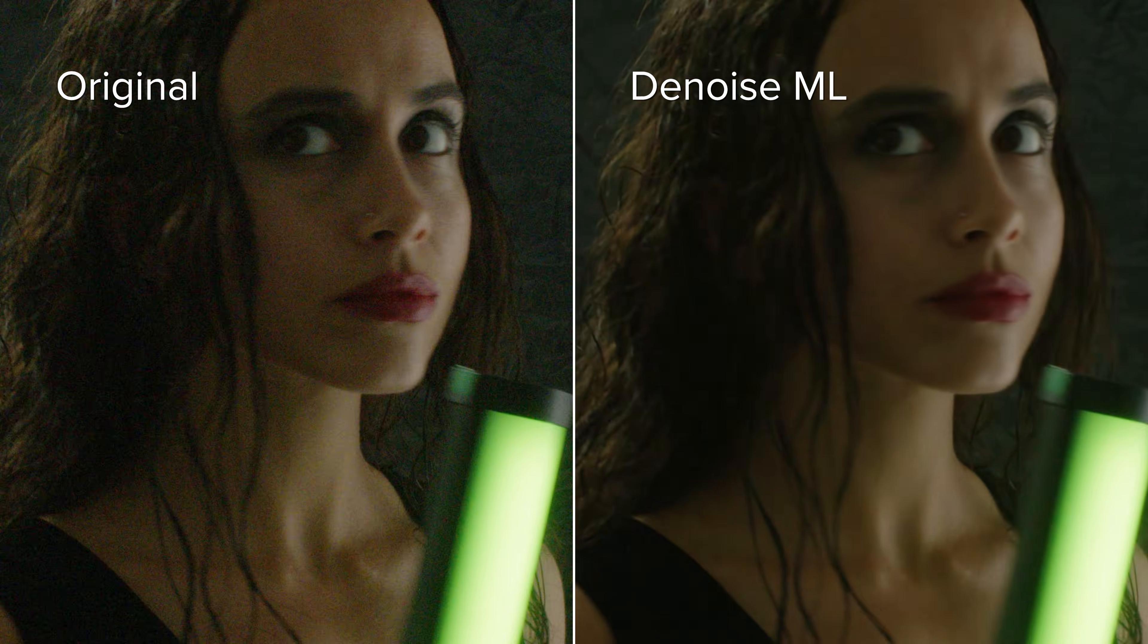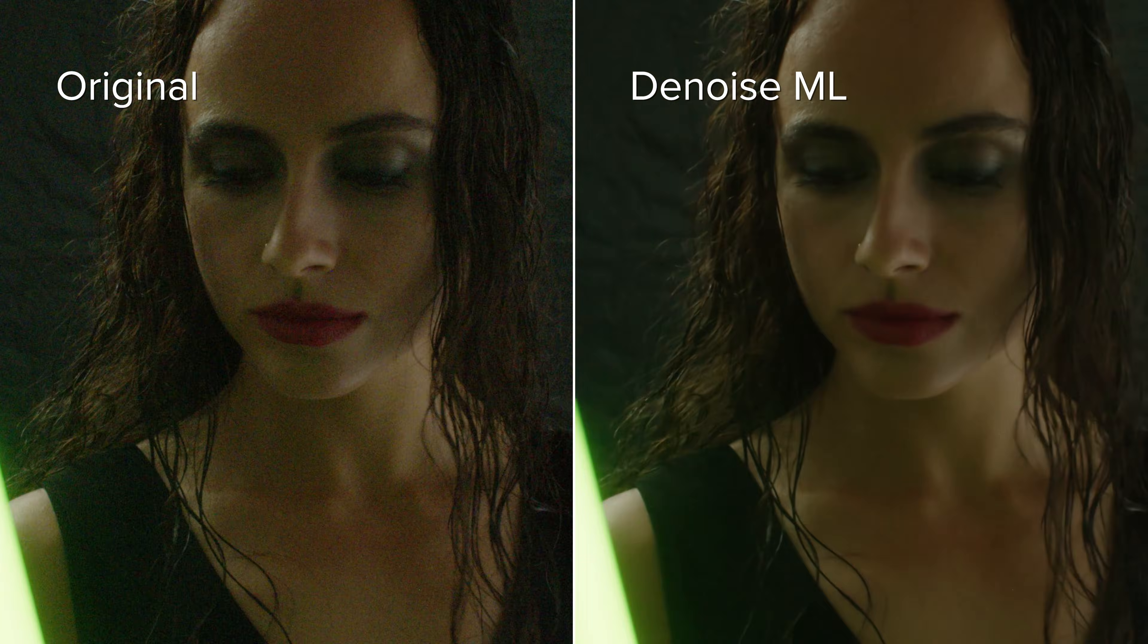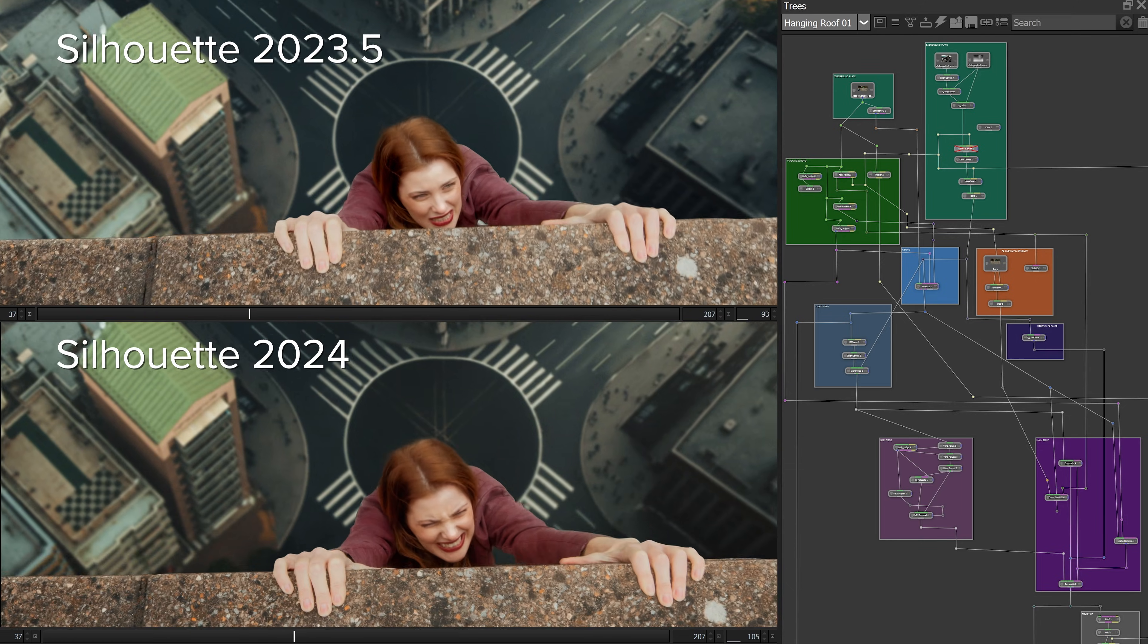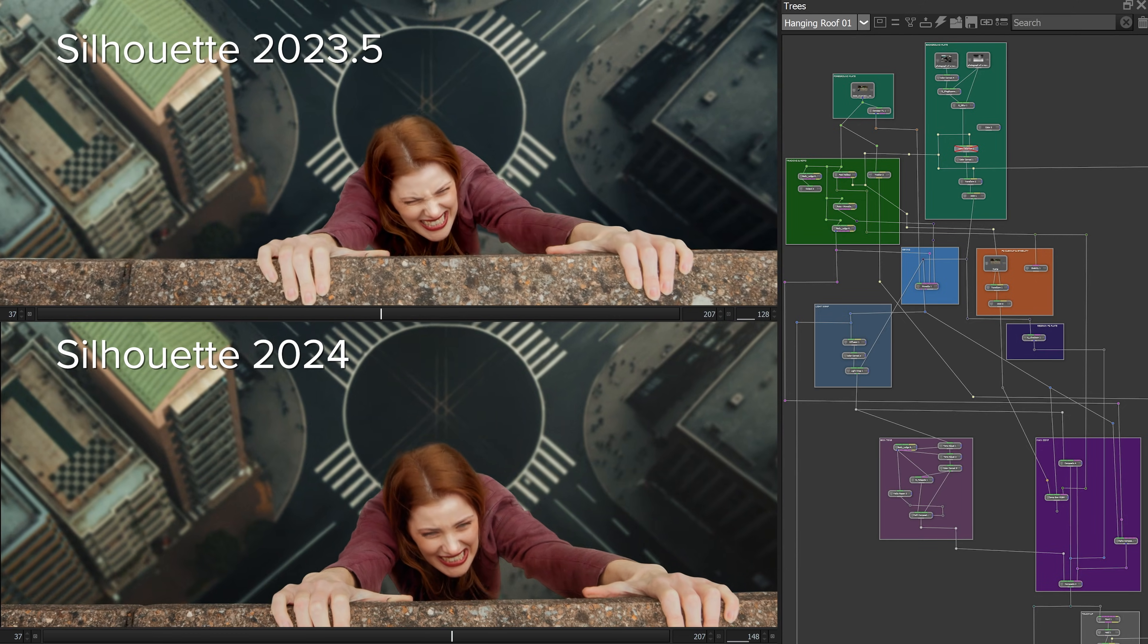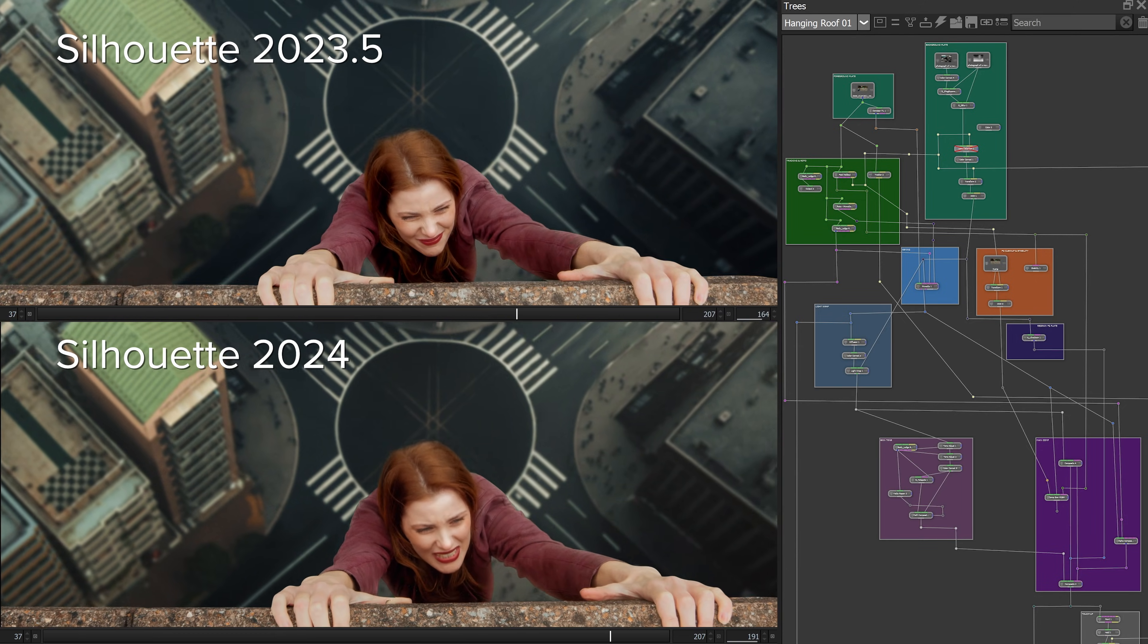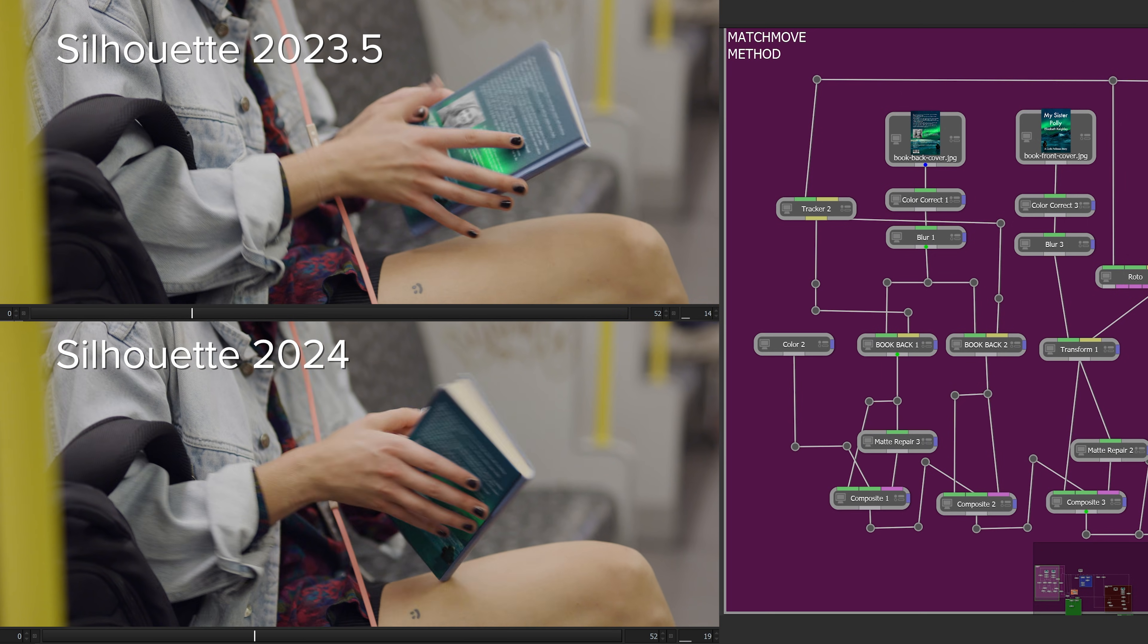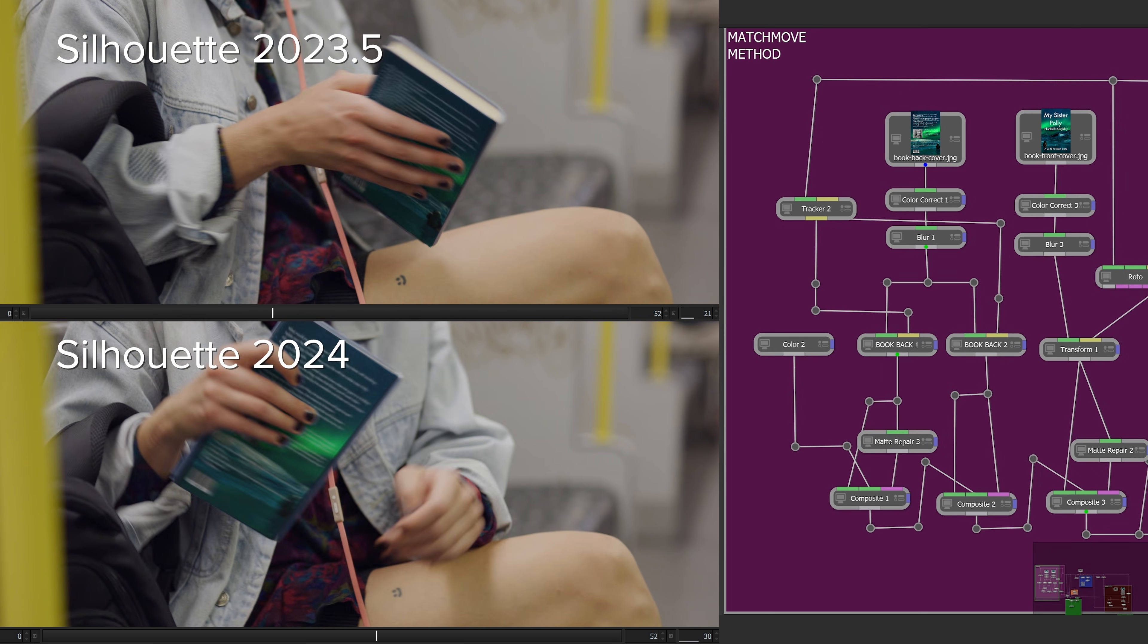Denoise ML renders about twice as fast as previous versions. All this in a faster Silhouette architecture that sees overall performance improvements and speed boosts of up to 30%.